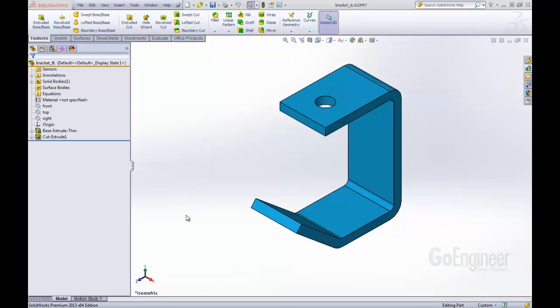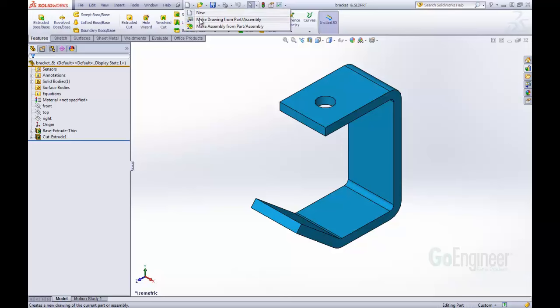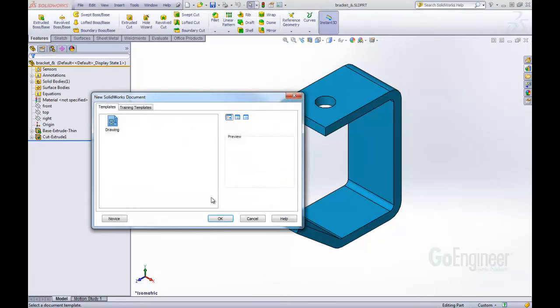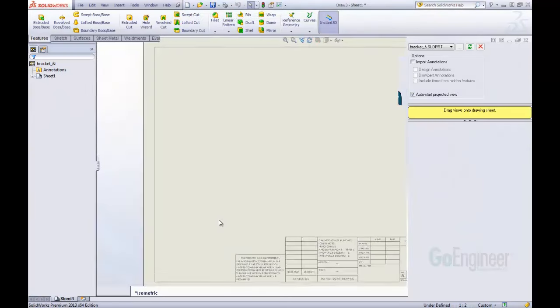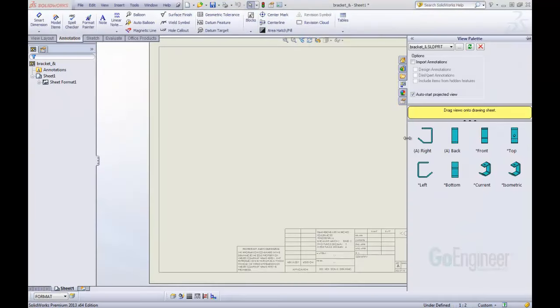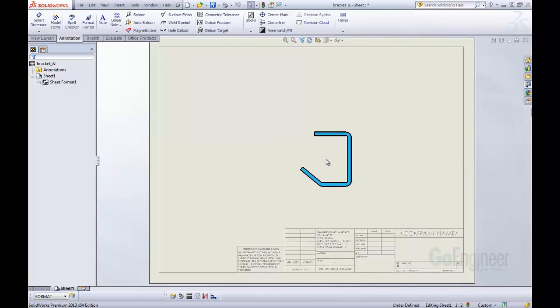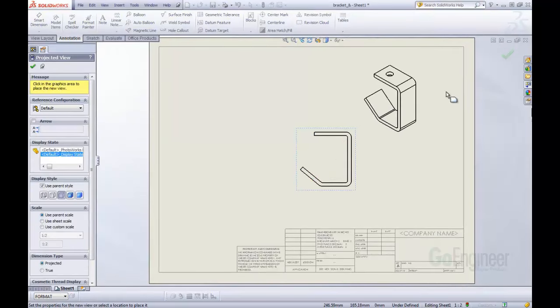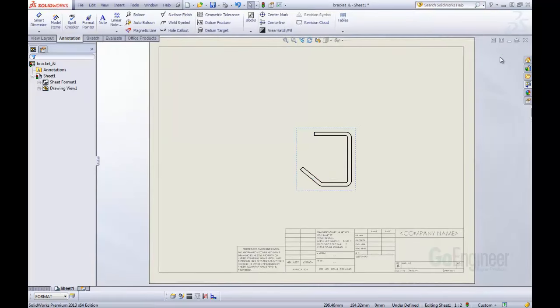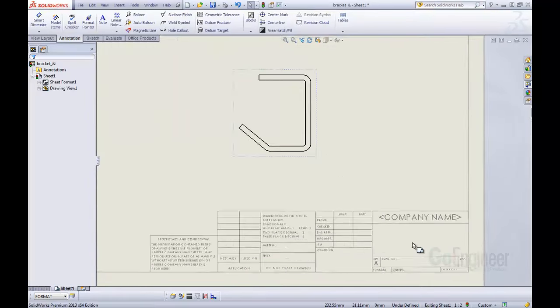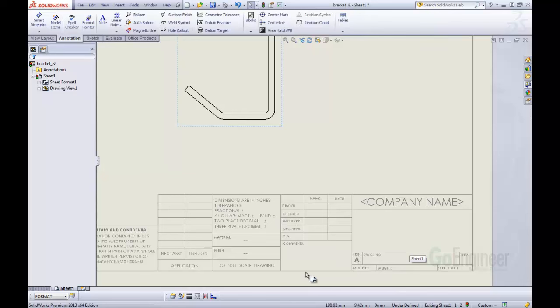First, let's take a look. We have our bracket and let's just insert this into a new drawing and show you what I'm getting right now. So here's my drawing, put a view in.